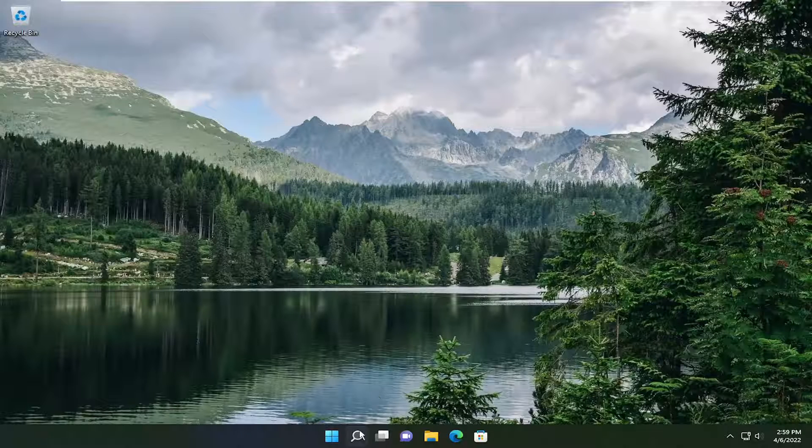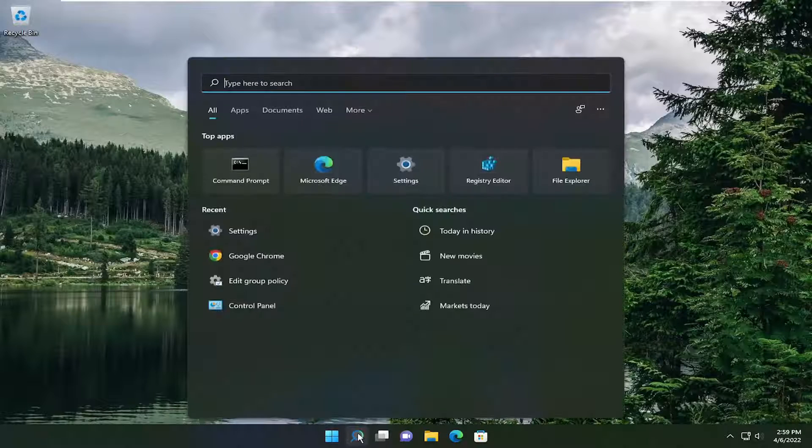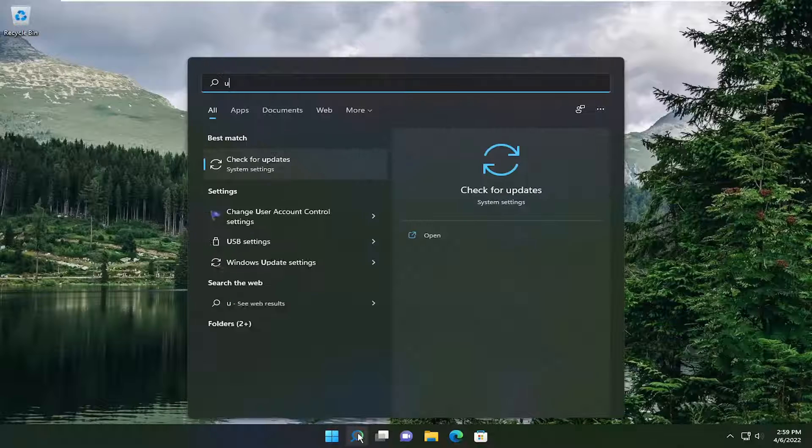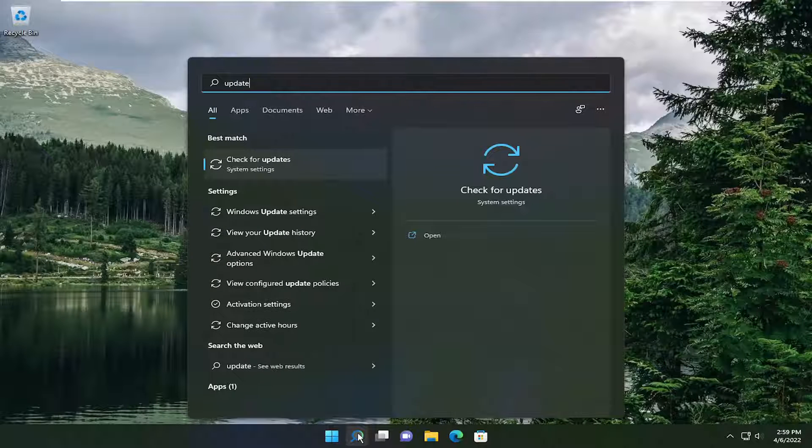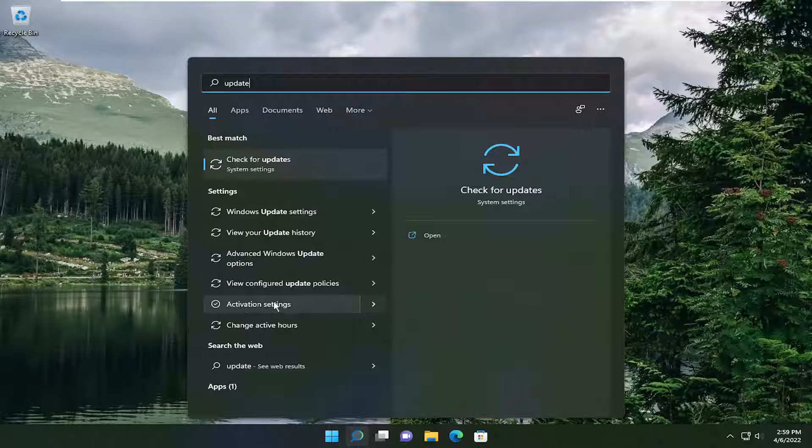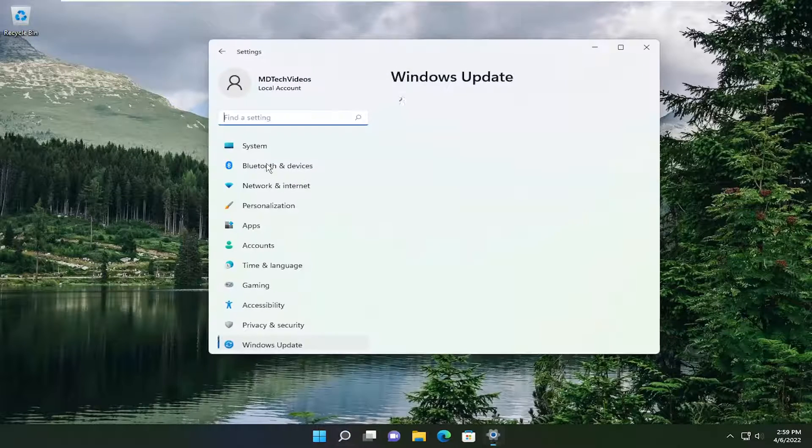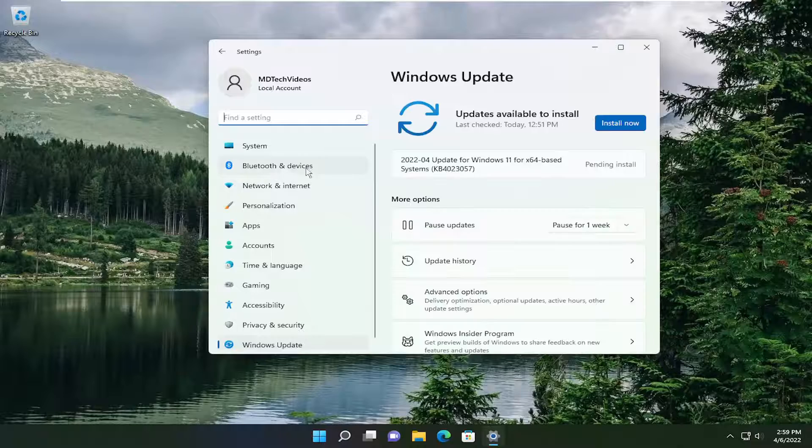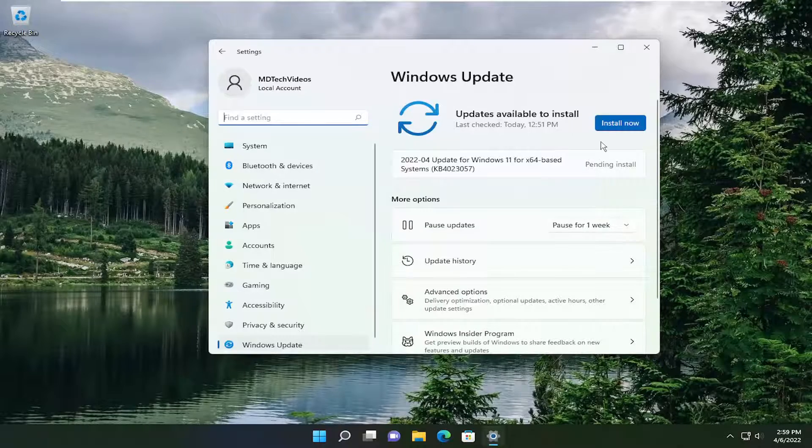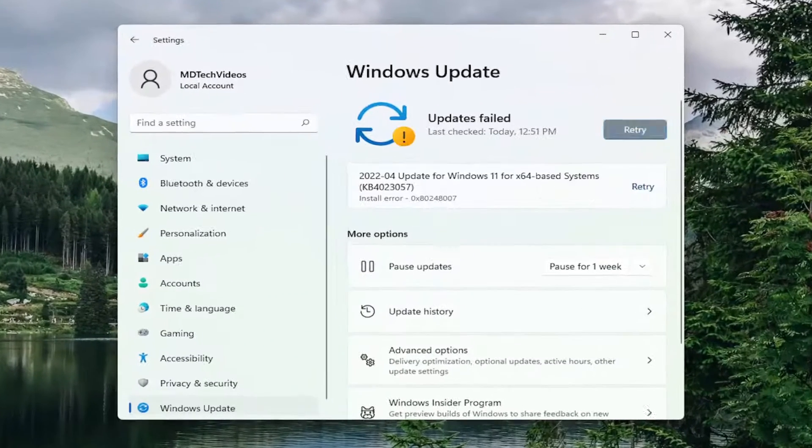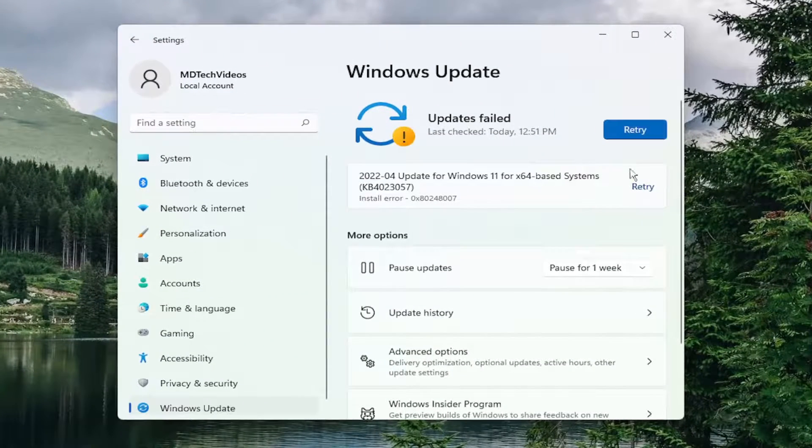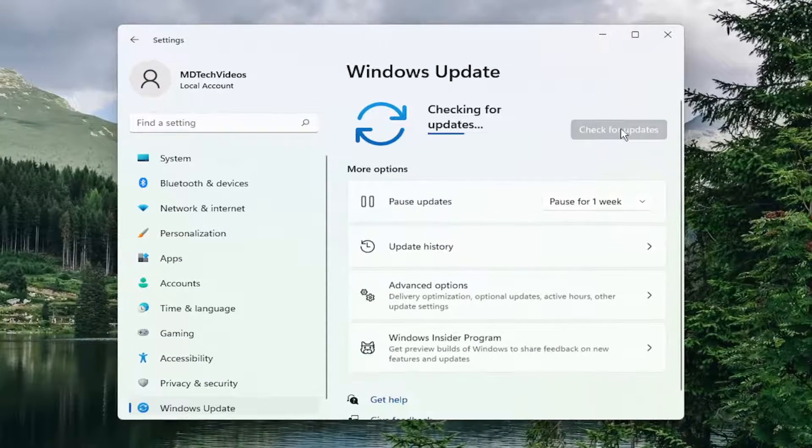So first thing I recommend doing would be to open up the search menu, type in update, best match come back with check for updates, go ahead and select that. And then see if there are any available updates to install and go ahead and check for them.